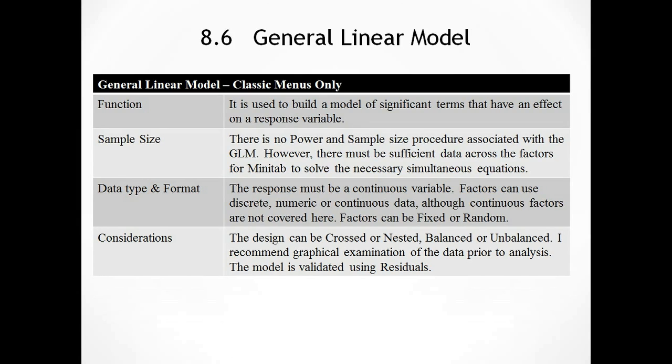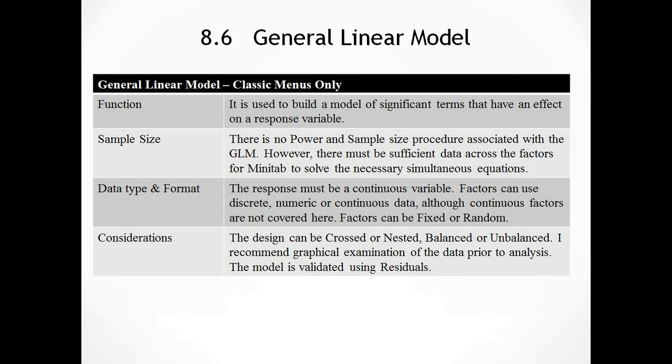Here we have the section on the General Linear Model, or the ANOVA GLM, which is section 8.6 in the book. The GLM is in the classic menus only at the moment. The function of the General Linear Model is used to build a model of significant terms that have an effect on a response variable. There's no power and sample size procedure associated with the GLM, however, we must have sufficient data across the factors for Minitab to solve the necessary simultaneous equations. The response must be a continuous variable. Factors can be discrete, numeric or continuous data, although the book does not cover continuous data in the Greenbelt version.